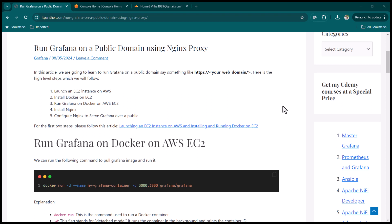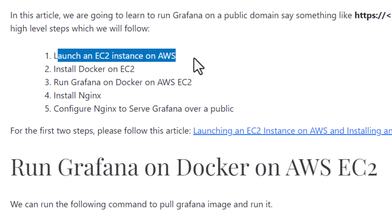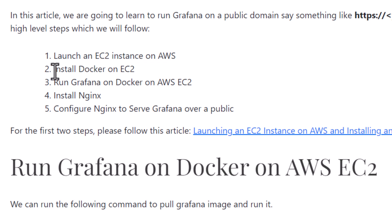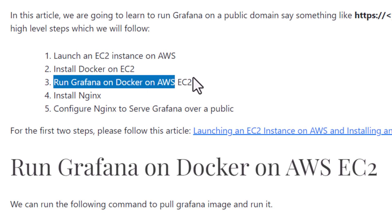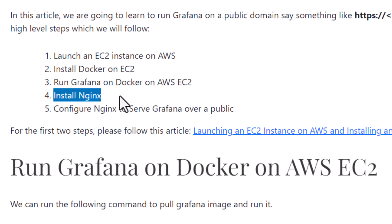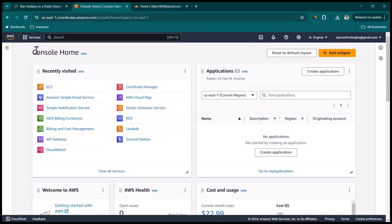In this lesson we are going to learn how we can access Grafana over a public domain. There are typically five steps: first, launch an EC2 instance on AWS; then install Docker on the EC2 instance; then run a Grafana container on Docker; then install and configure Nginx; and finally we should be able to access Grafana over the public domain.